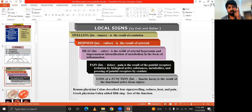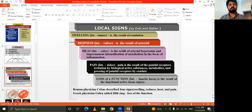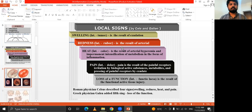These local signs were described by Celsius and Galen. Roman physicians described four signs: swelling, redness, heat, and pain. The Greek physician Galen added the fifth sign: loss of function.